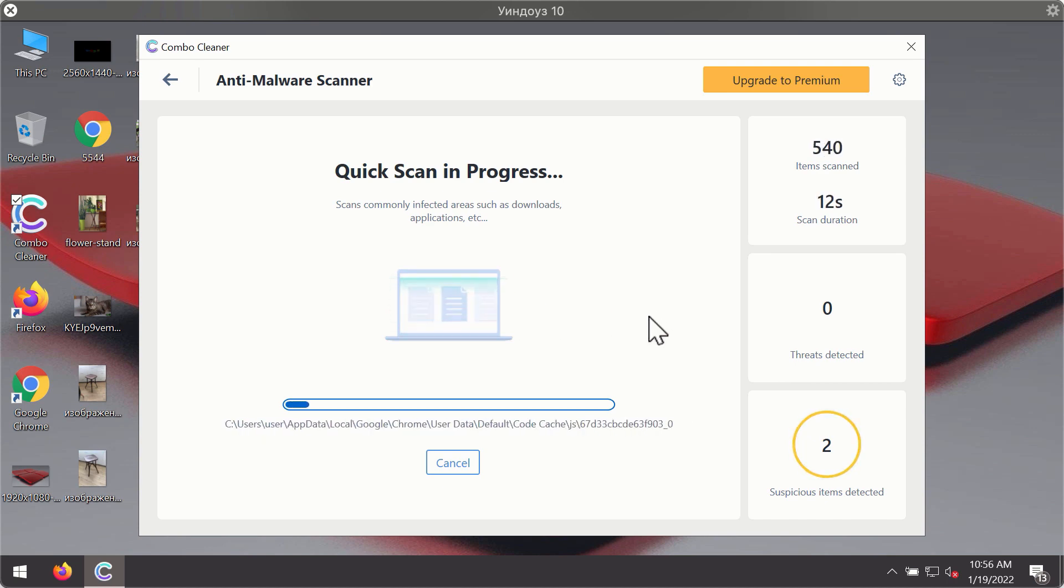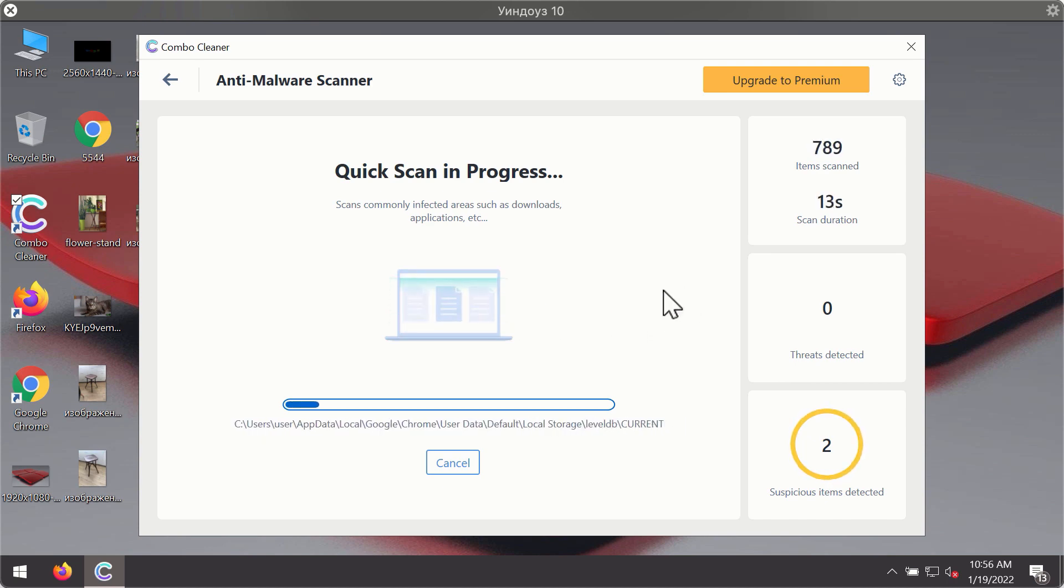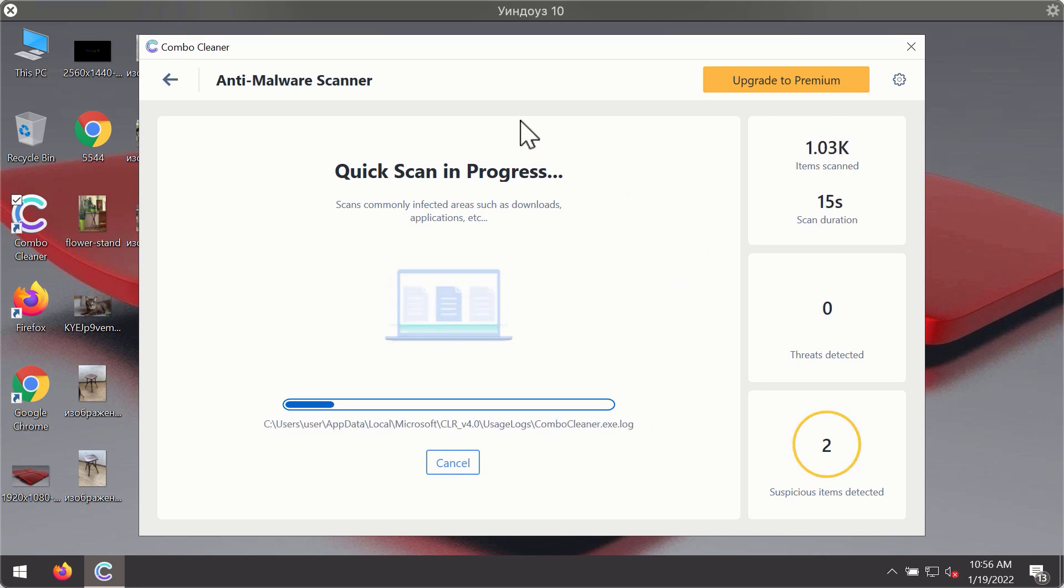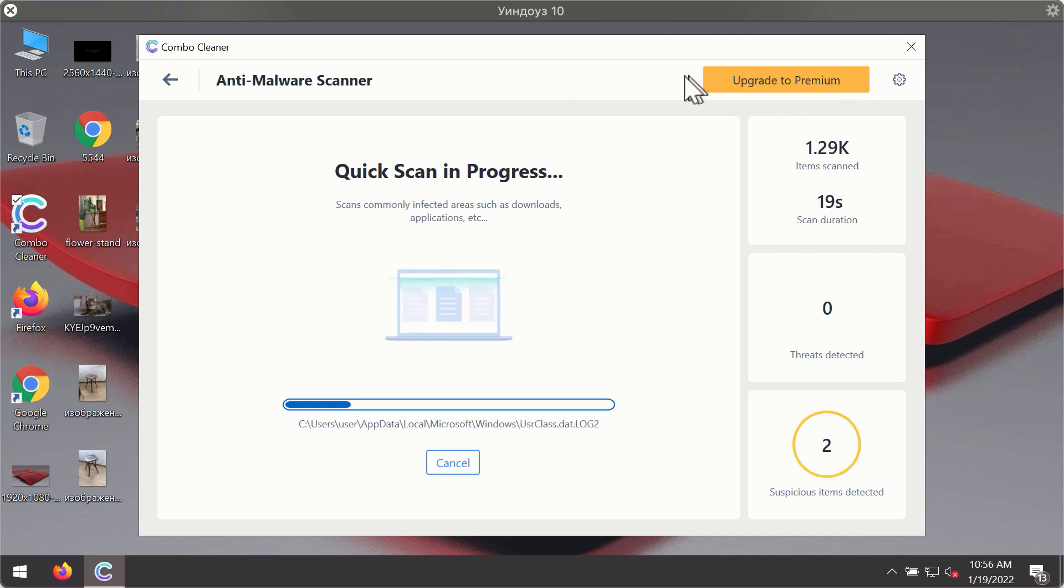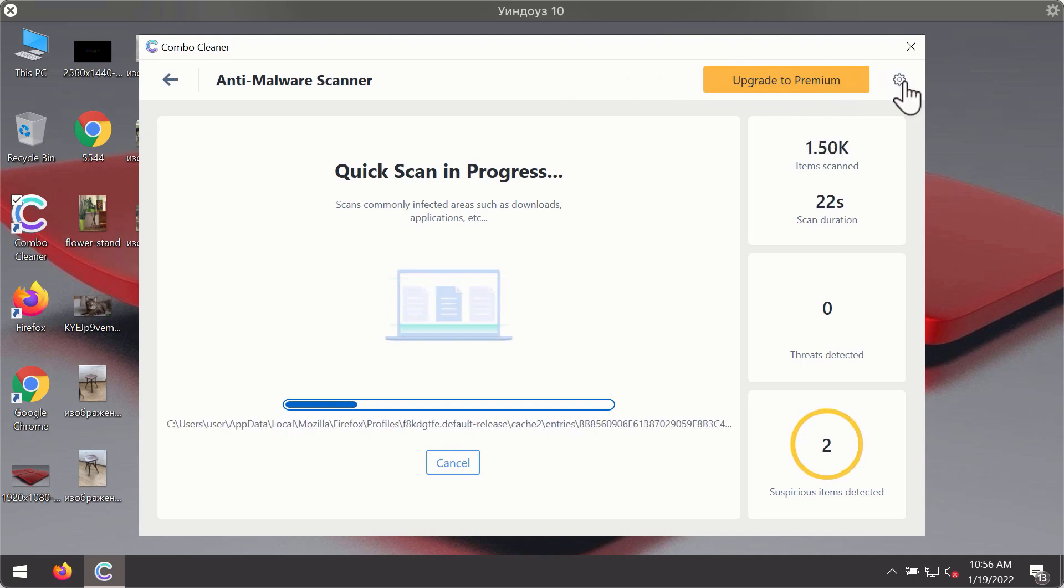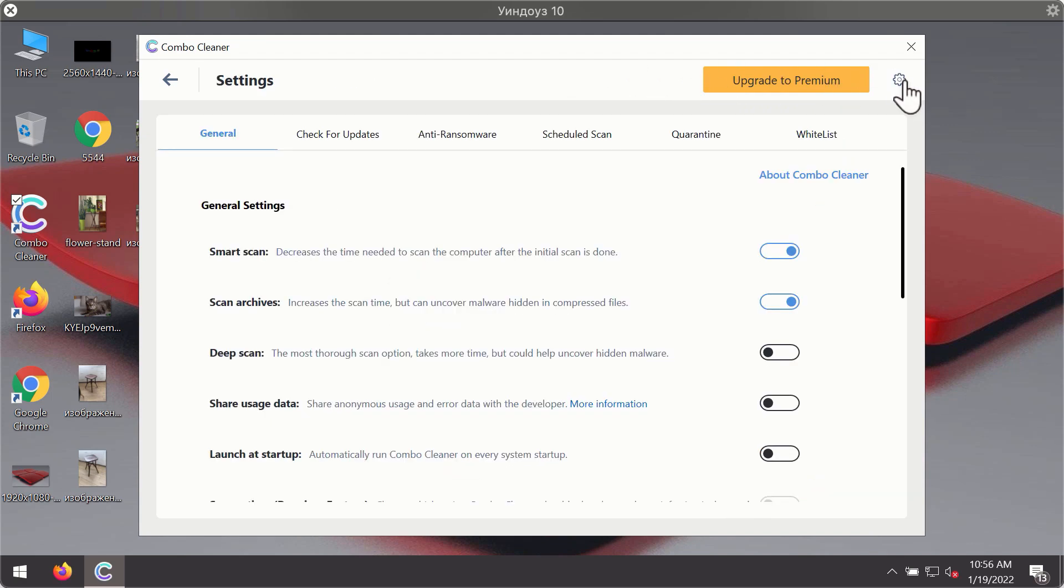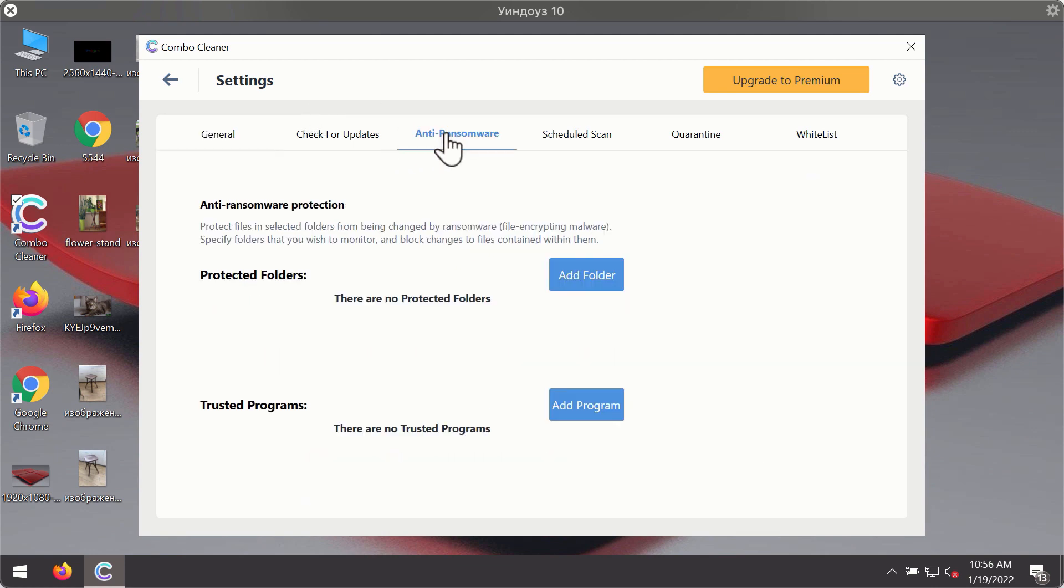You will notice that most likely the program will start identifying certain threats on your computer. While the scanning is taking place, you may experiment with some of the settings of Combo Cleaner Antivirus.